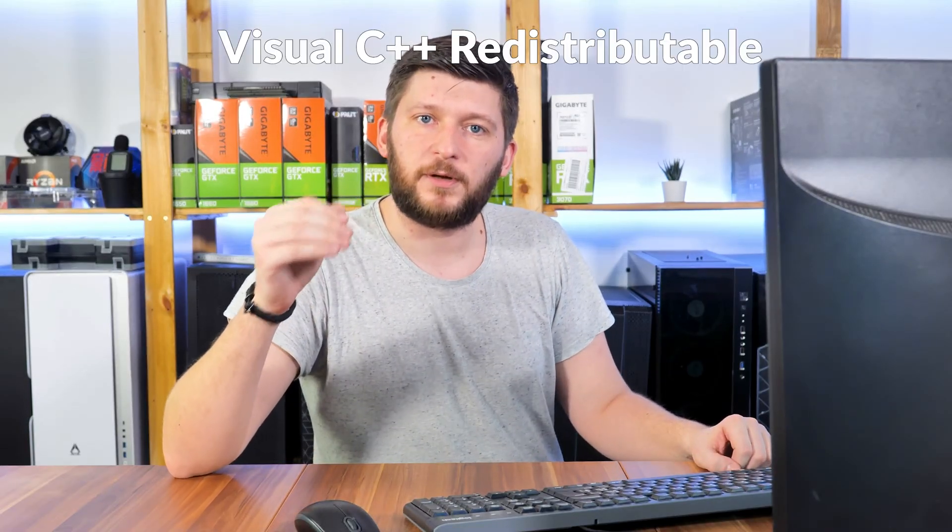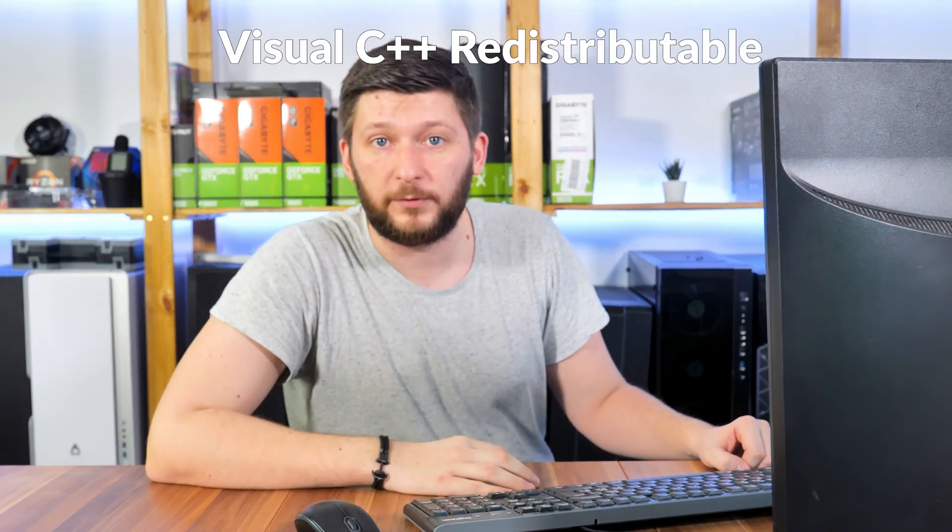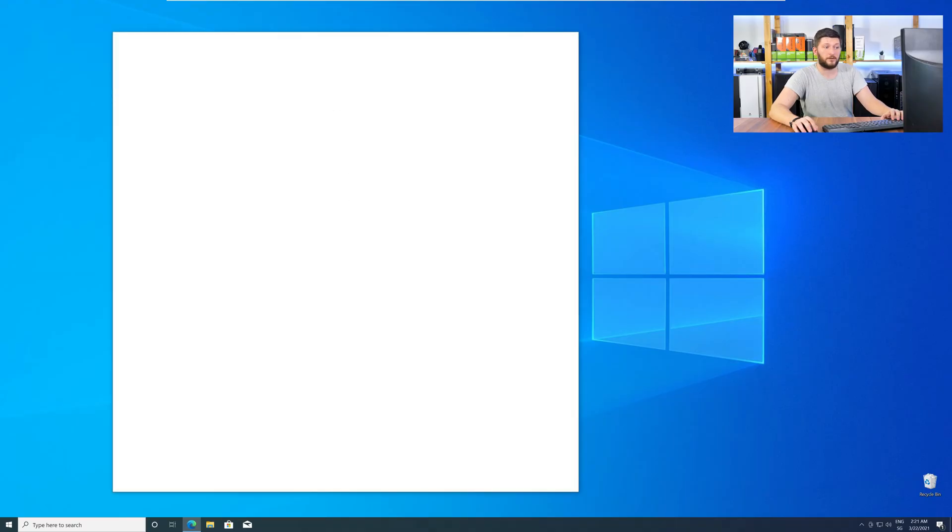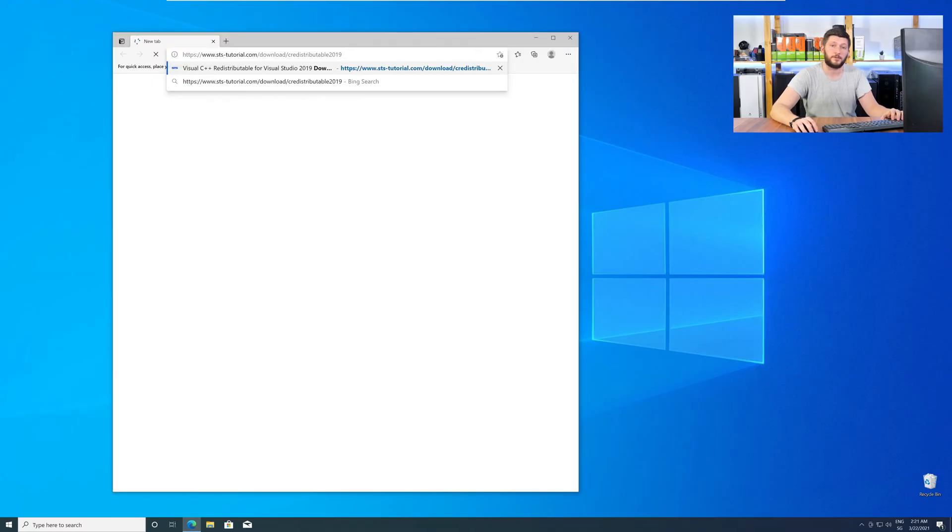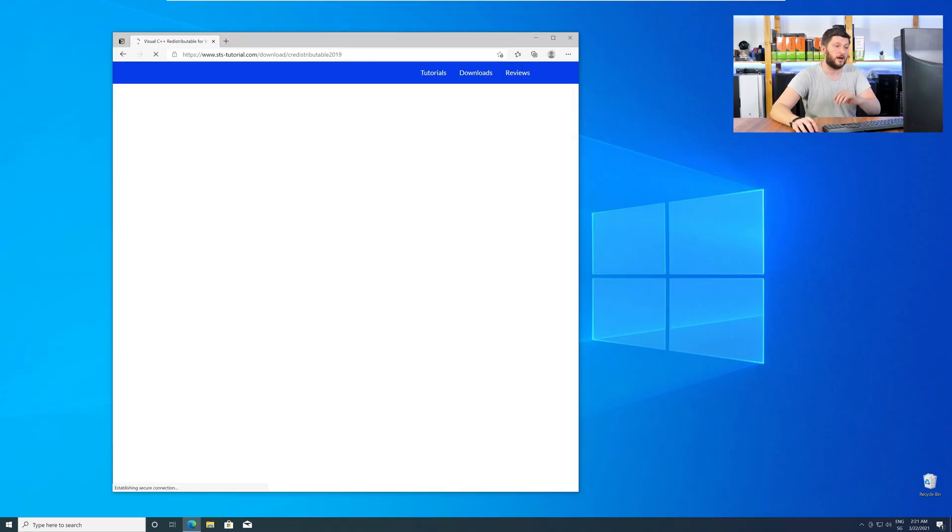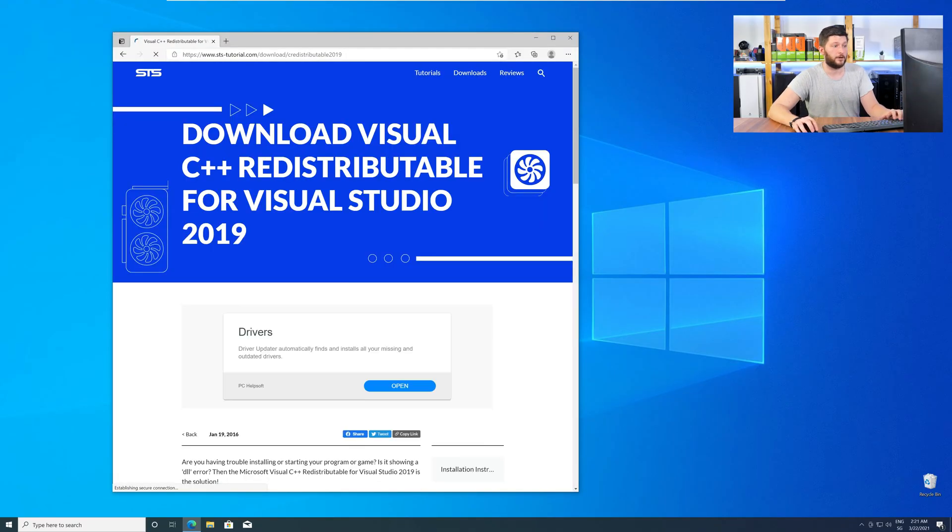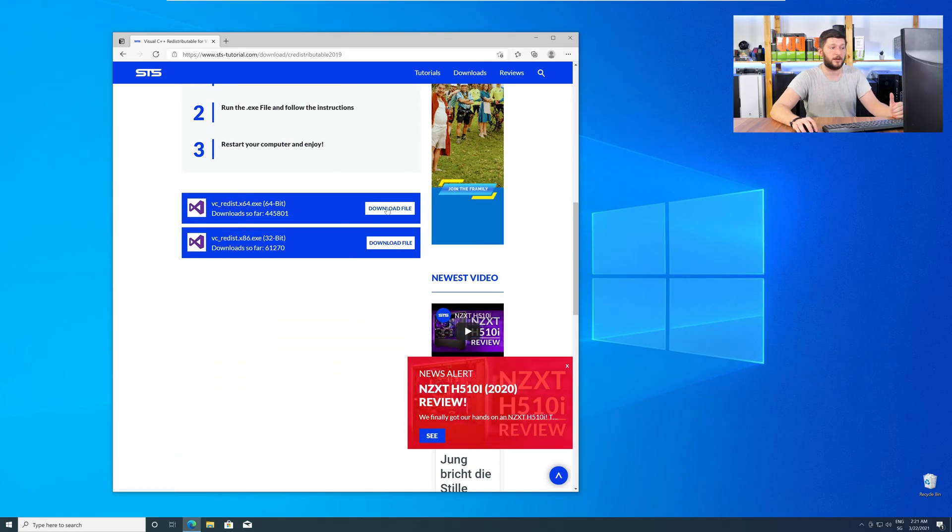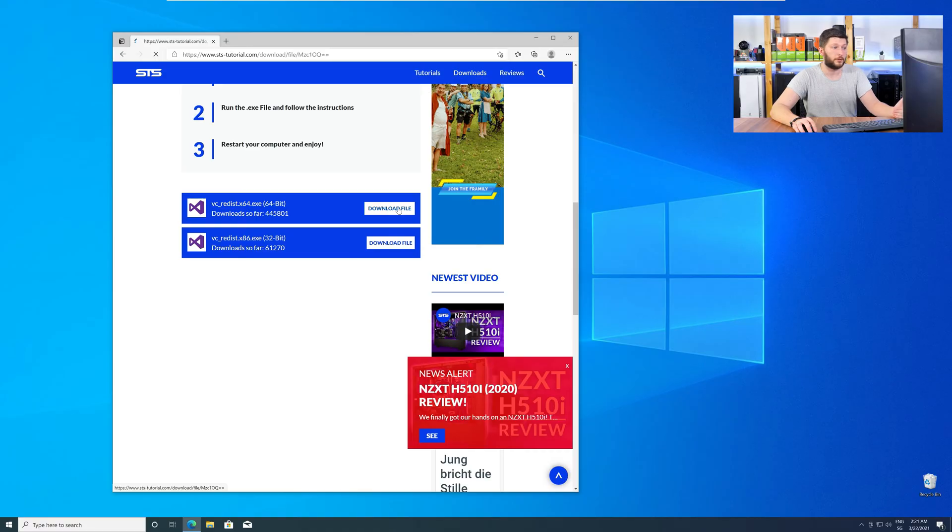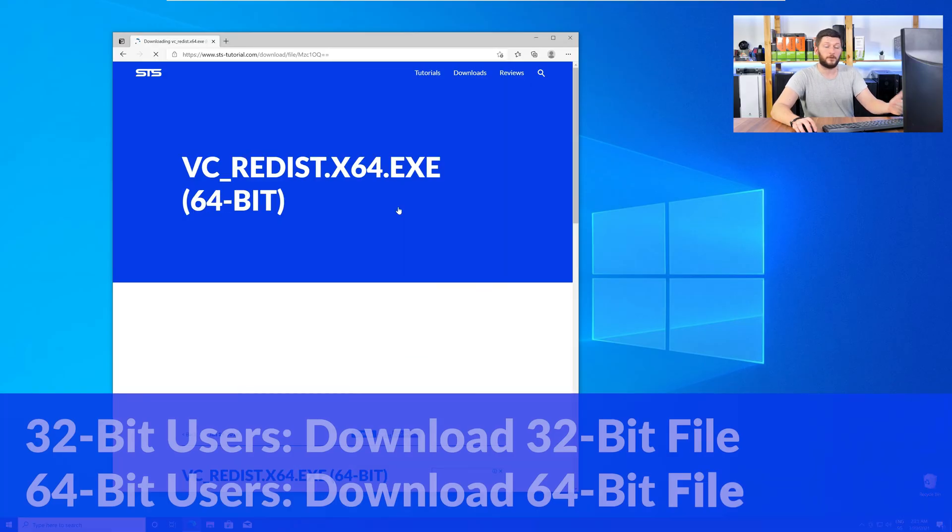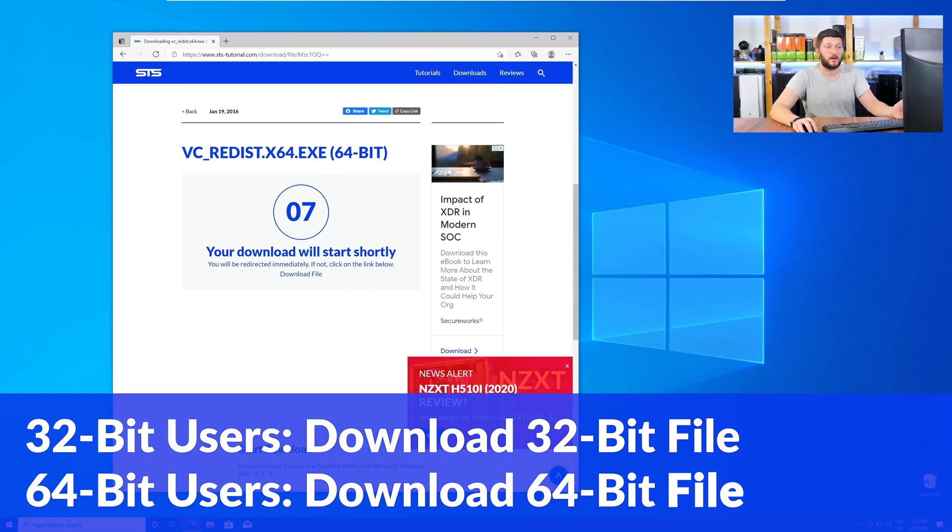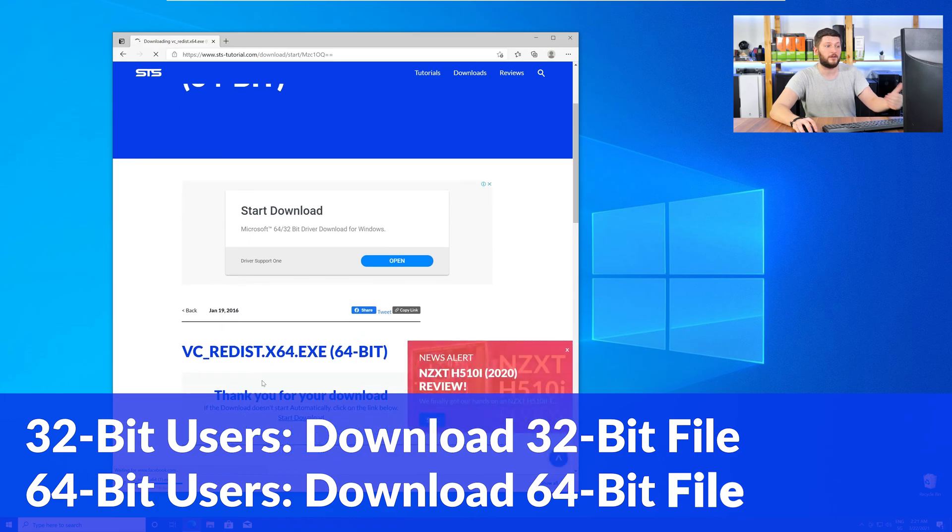There is a package from Microsoft itself called Visual C++ Redistributable. And that one contains the DLL and it should fix the error if it hasn't been done before. So, let's go back to our website with the method two link in the description or with the eye symbol in the upper right corner. Here, again, scroll all the way down to the download section and download the package according to your Windows. For 32-bit users, the 32-bit file and 64-bit users, the 64-bit file.